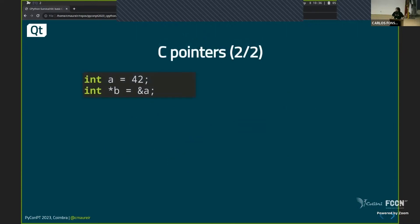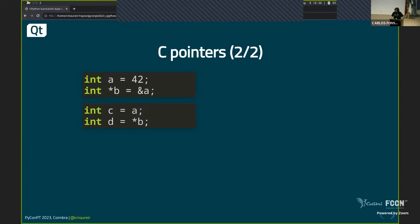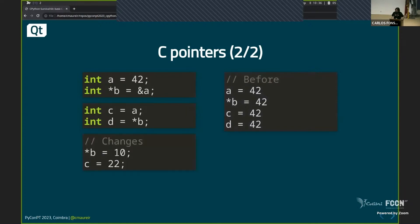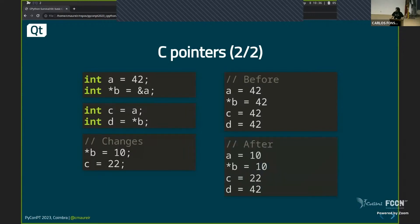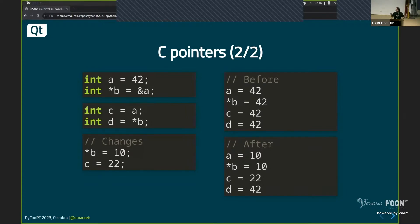So if I have the following, you know that at least when B is pointing is the value of A, so it's 42. But then what happens when I have like C equal to A or D is equal to when B points, this is what you will get, right? Everything is 42 so far. But if I change a little bit, the outcome, I mean, it's early in the morning, don't worry about calculating what will be. I can just show you is this.